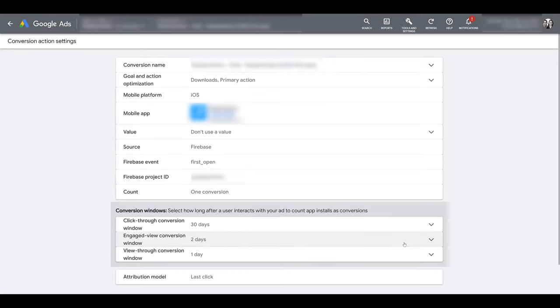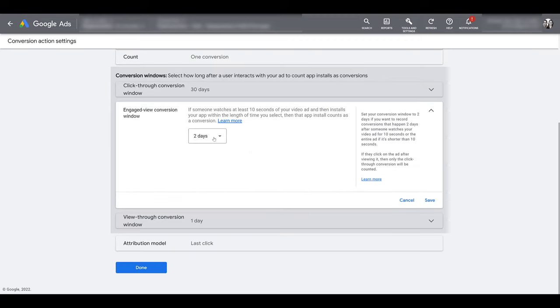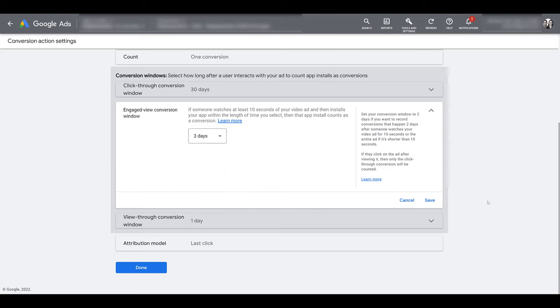So I can go into edit settings, open up the conversion window, and then if I go and click to adjust, we see the app options are different. I cannot customize it. I just have one day, two days, or three days. I'm just going to maximize this one, and then I can go and save it.